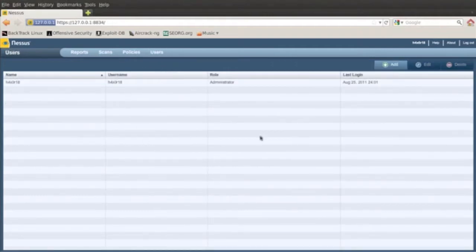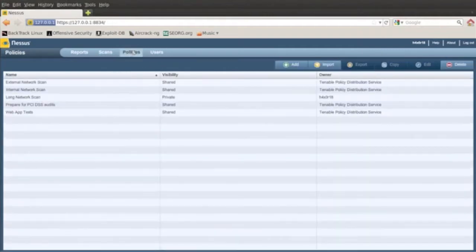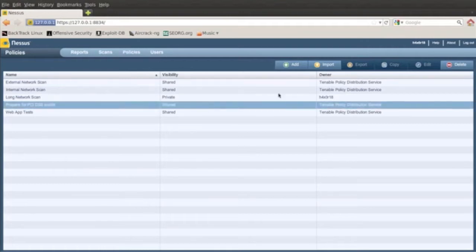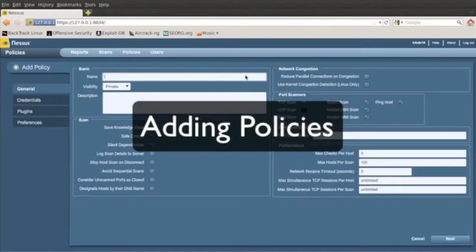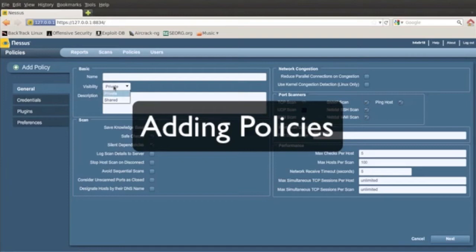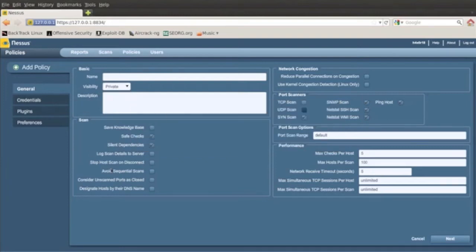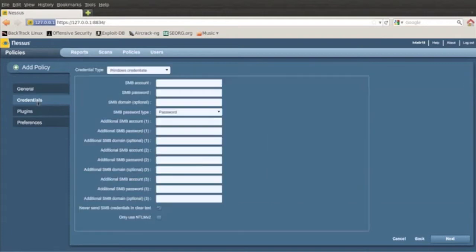And you can add as many users as you want inside it as well. So adding policies, you can give it a name, give it a visibility, a description, you set any scan commands in there or what you want to do, tick the boxes. And then you got credentials, you can put your passwords and accounts and stuff like that in there if you want it to detect all that stuff.